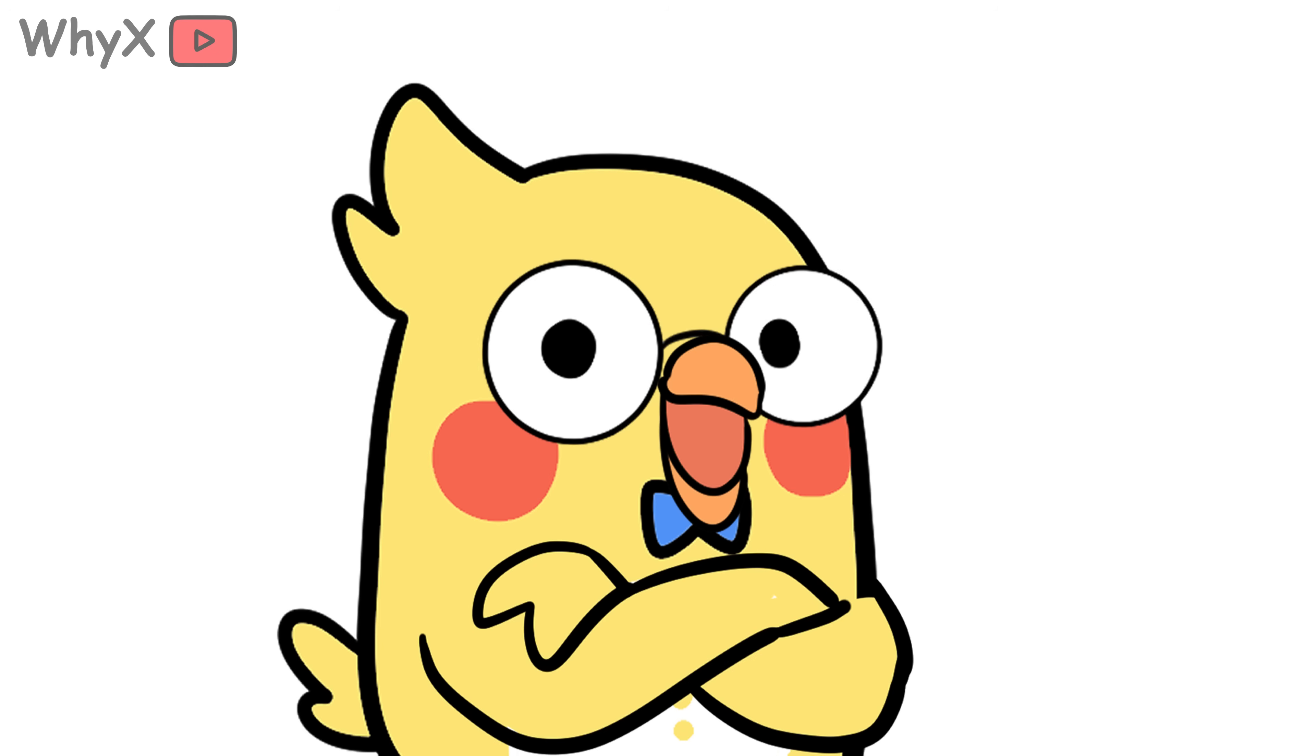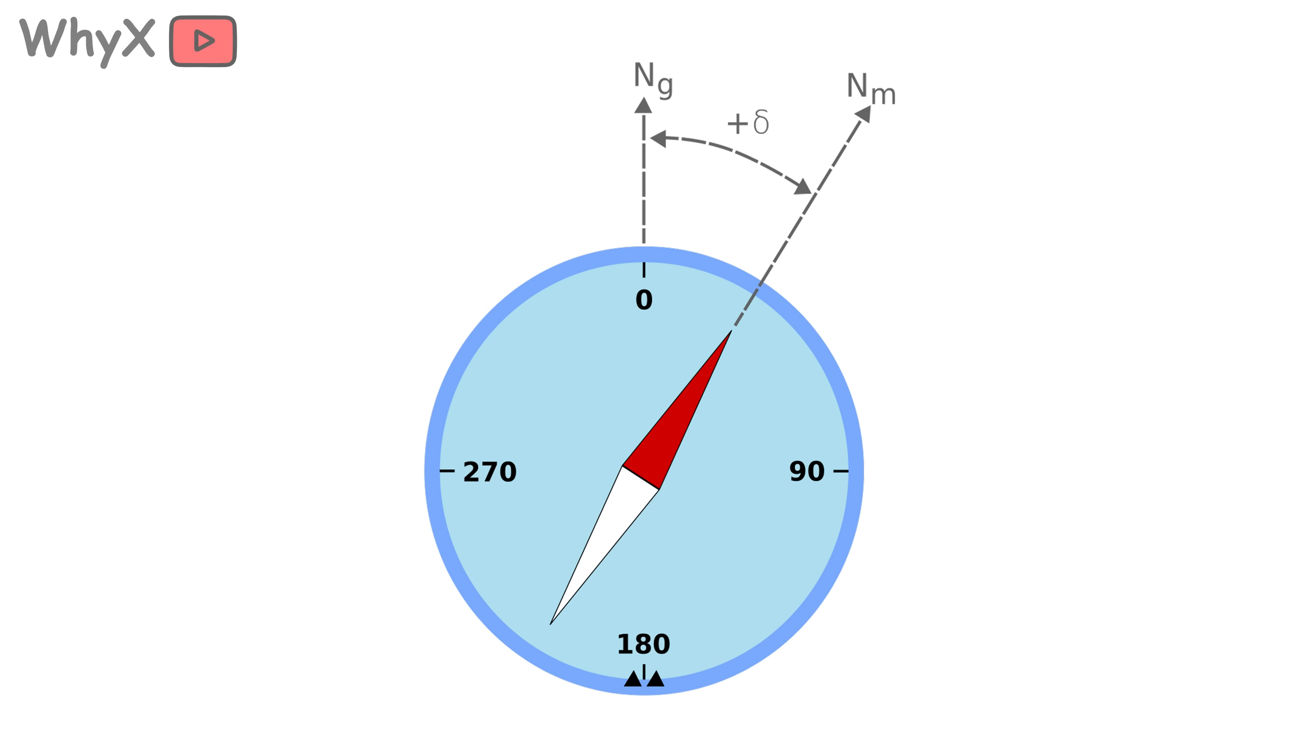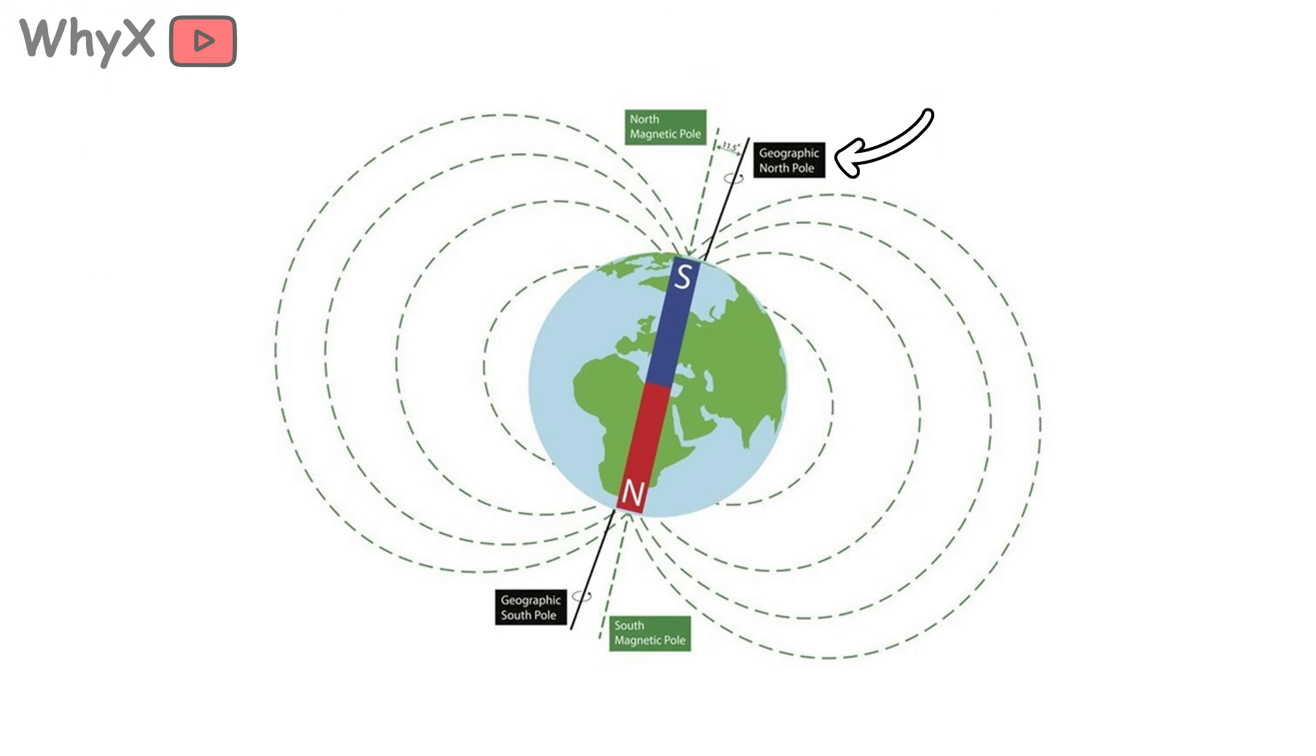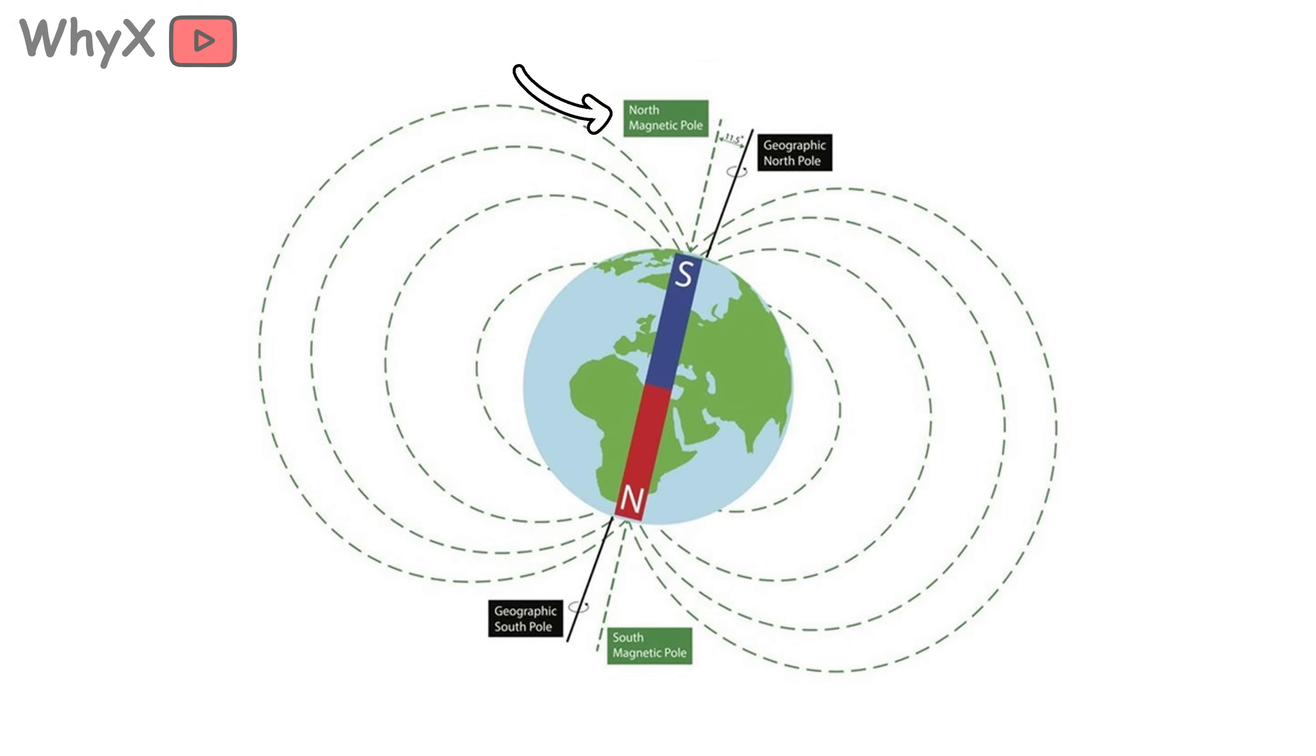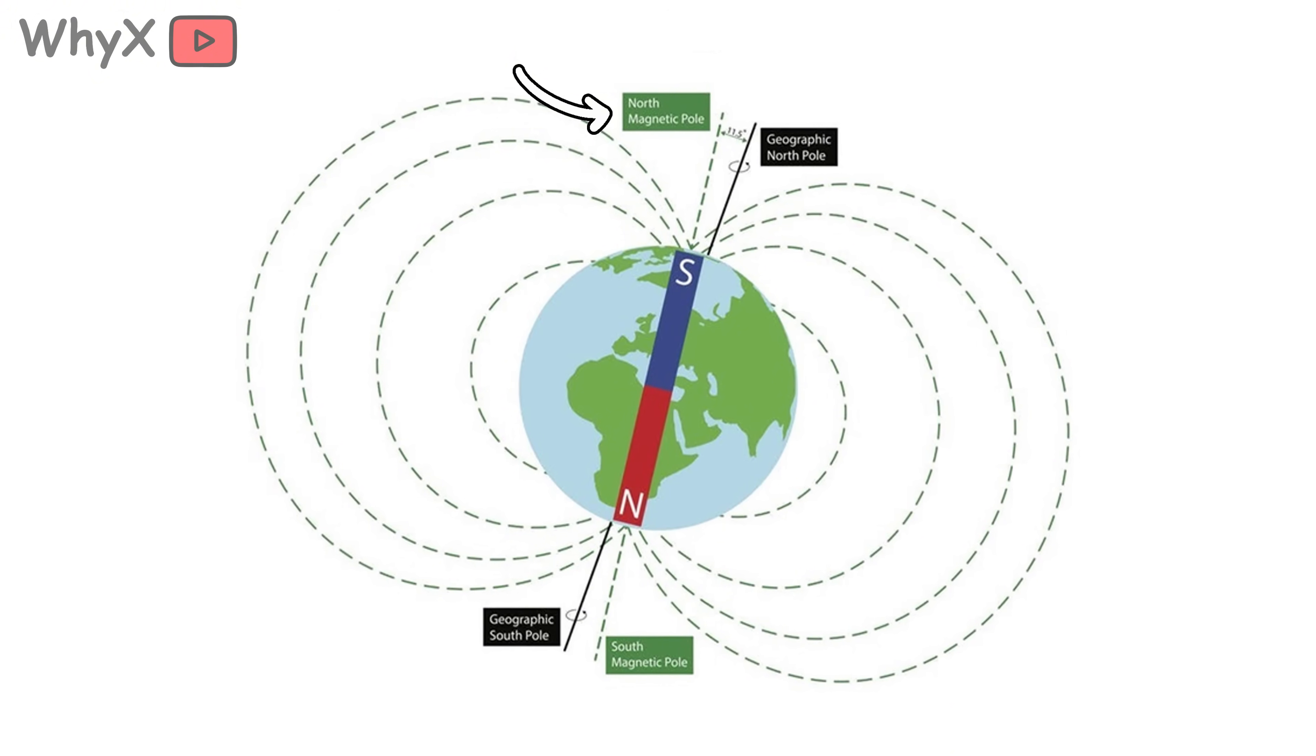North isn't where you think it is. Here's where it gets interesting. The north that your compass points to is actually magnetic north, not true north. True north is the geographic north pole, the top of the Earth's axis. Magnetic north, on the other hand, is the point on the planet's surface where the magnetic field lines go straight down into the Earth.